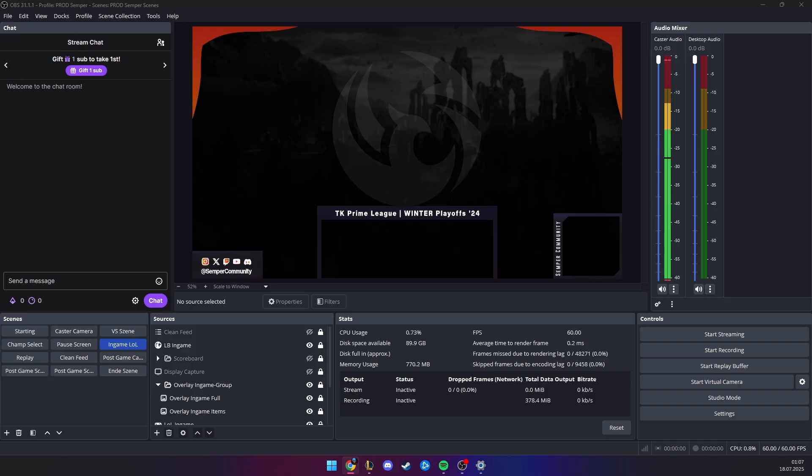With the standard replay system offered by OBS, which you have tons of tutorials on YouTube already, you have the disadvantage of a fixed replay duration, which is not suitable for League of Legends casting replays, since plays in the game vary in length.